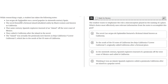La Sergas de Esplandión was a novel popular in 16th century Spain. The novel featured a fictional island inhabited solely by black women and known as California. That same century, Spanish explorers learned of an island off the west coast of Mexico. They called it California after the island in the novel.